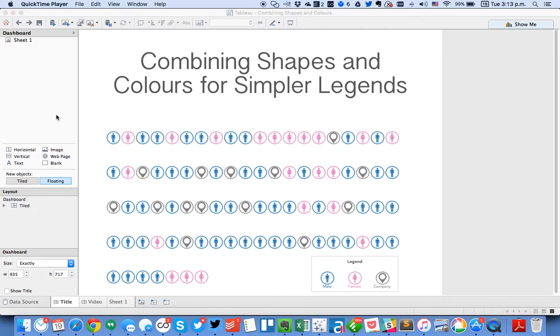In this week's Tableau Tip Tuesday I'm going to show you how to combine shapes and colors to make simpler legends on your dashboards.